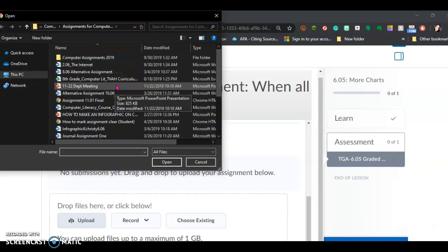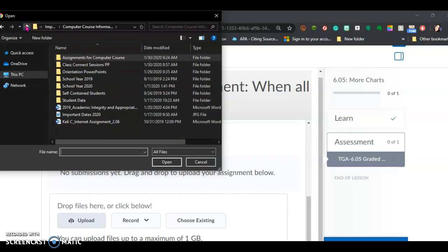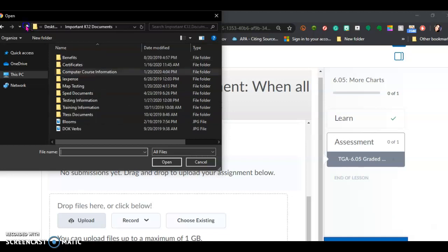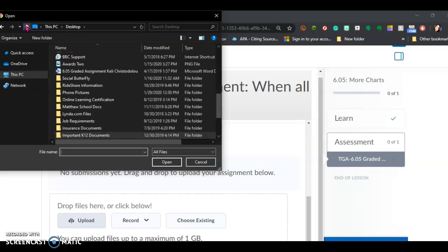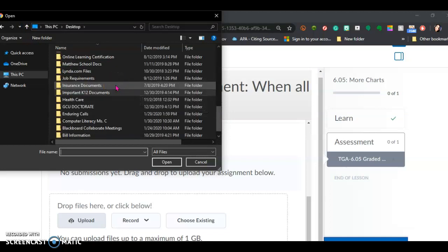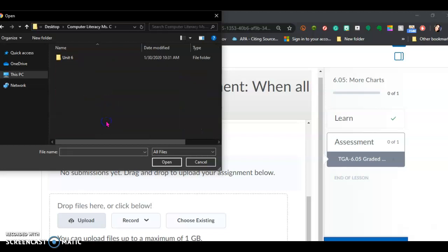Do not submit the same thing that I put in here. Do not do it, because I'm going to delete it and send you a note saying you just submitted my own infographic back to me. So you're going to look on your desktop and look for your computer literacy class folder.